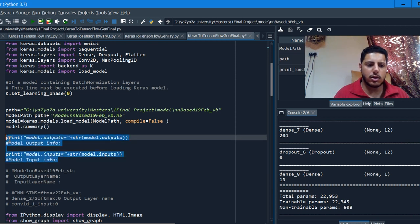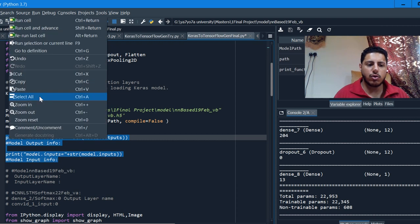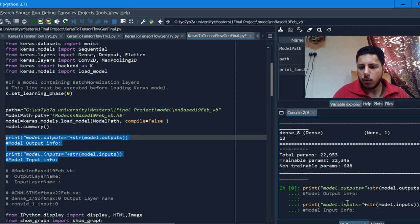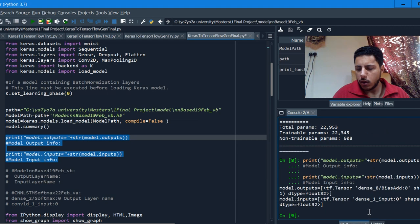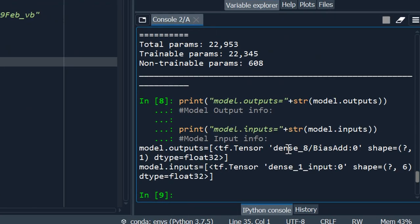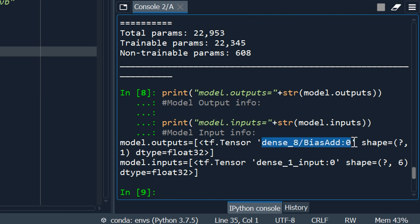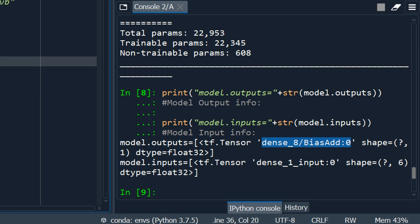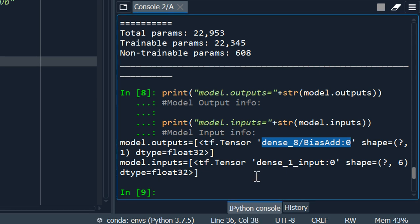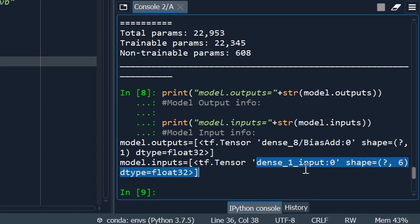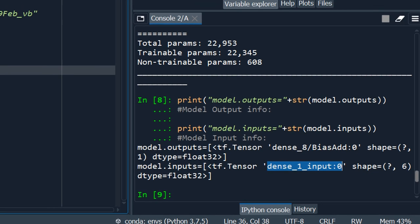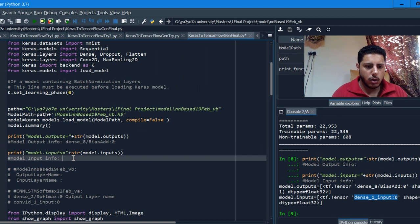I'll run these two lines and store the node names — this is very important. The model output is a TensorFlow tensor, and the name is something like 'dense_8' with a colon zero. Make sure you copy it exactly as it appears, including the colon zero. The input layer is 'dense_1' in my case. I'll store both names.